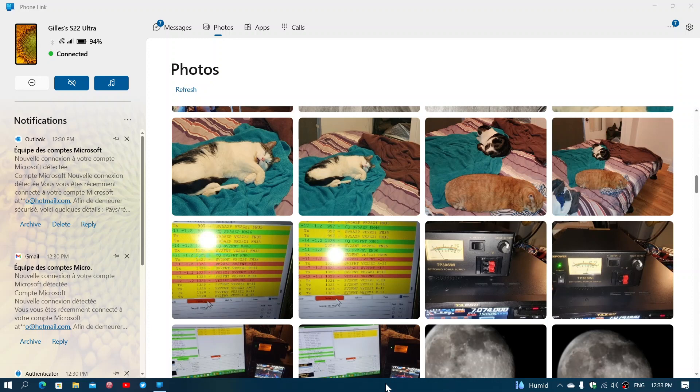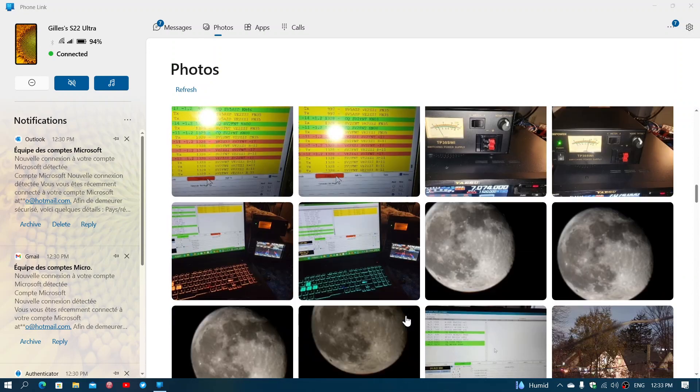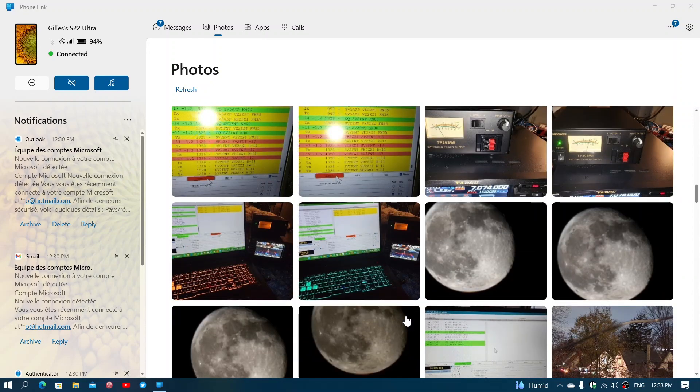Once that is done, there's going to be a QR code on the screen that you're going to have to scan with it. This is going to pair your computer and your phone together. It is great for that and it does have a good way of sharing pictures.